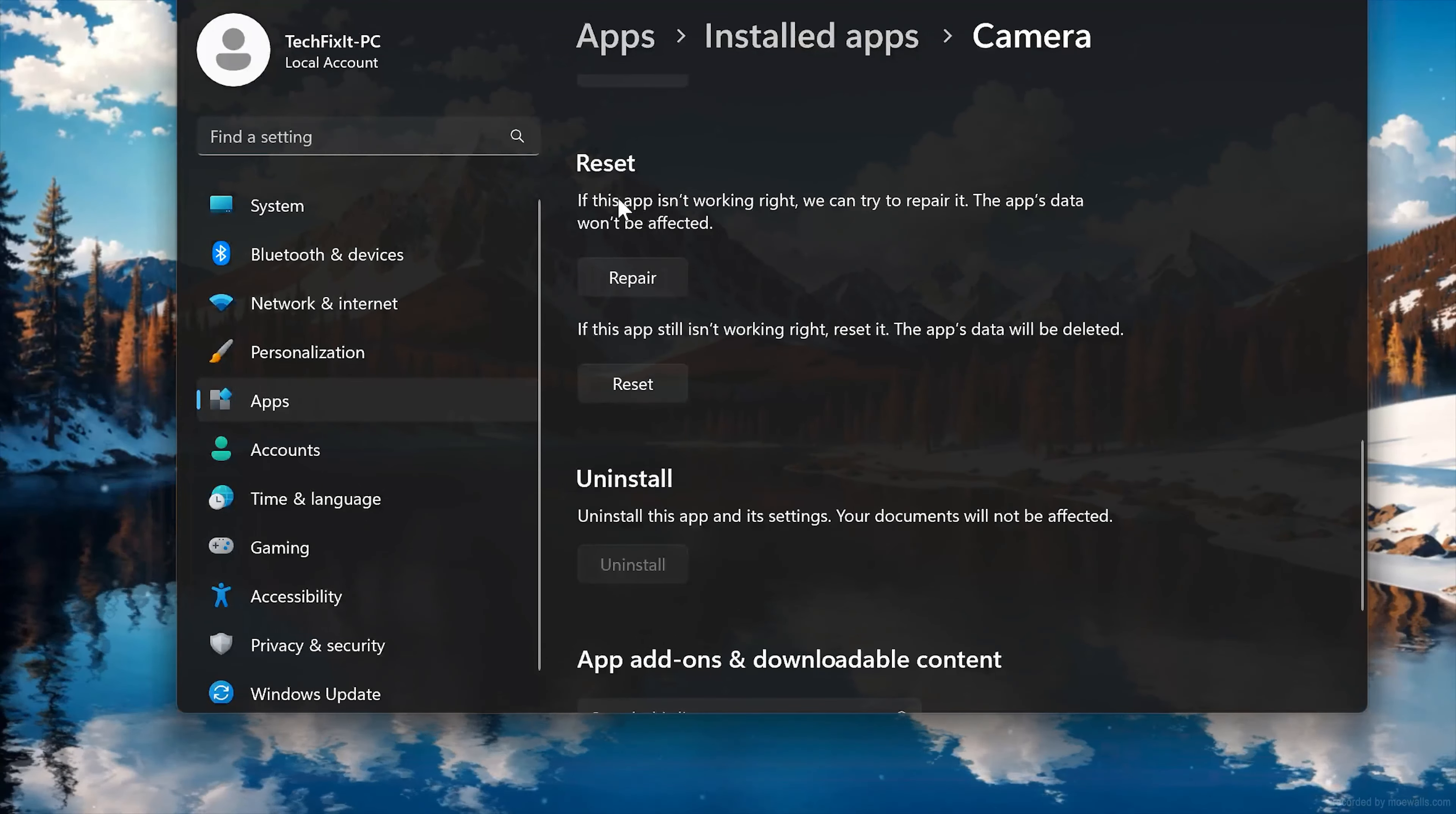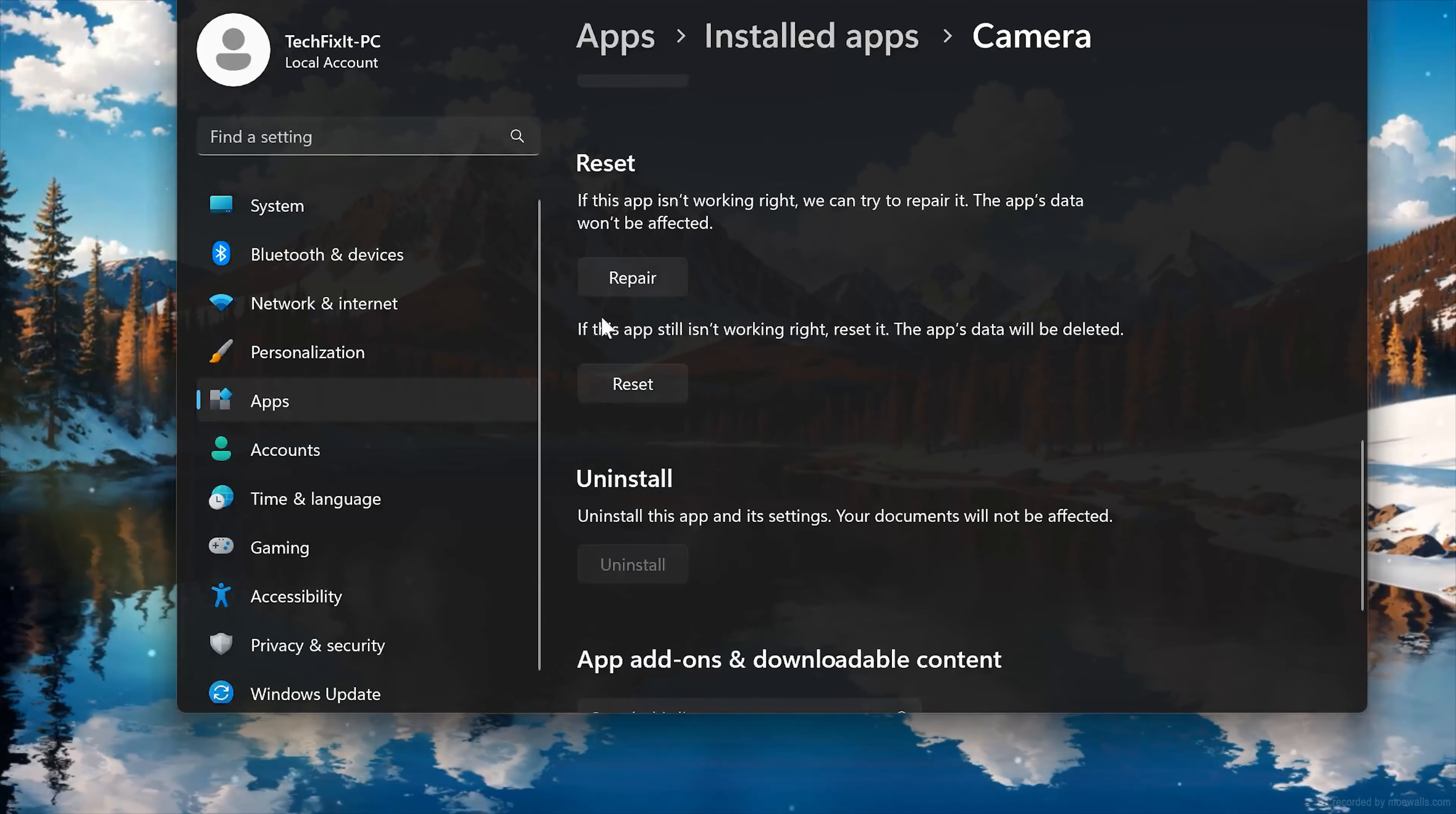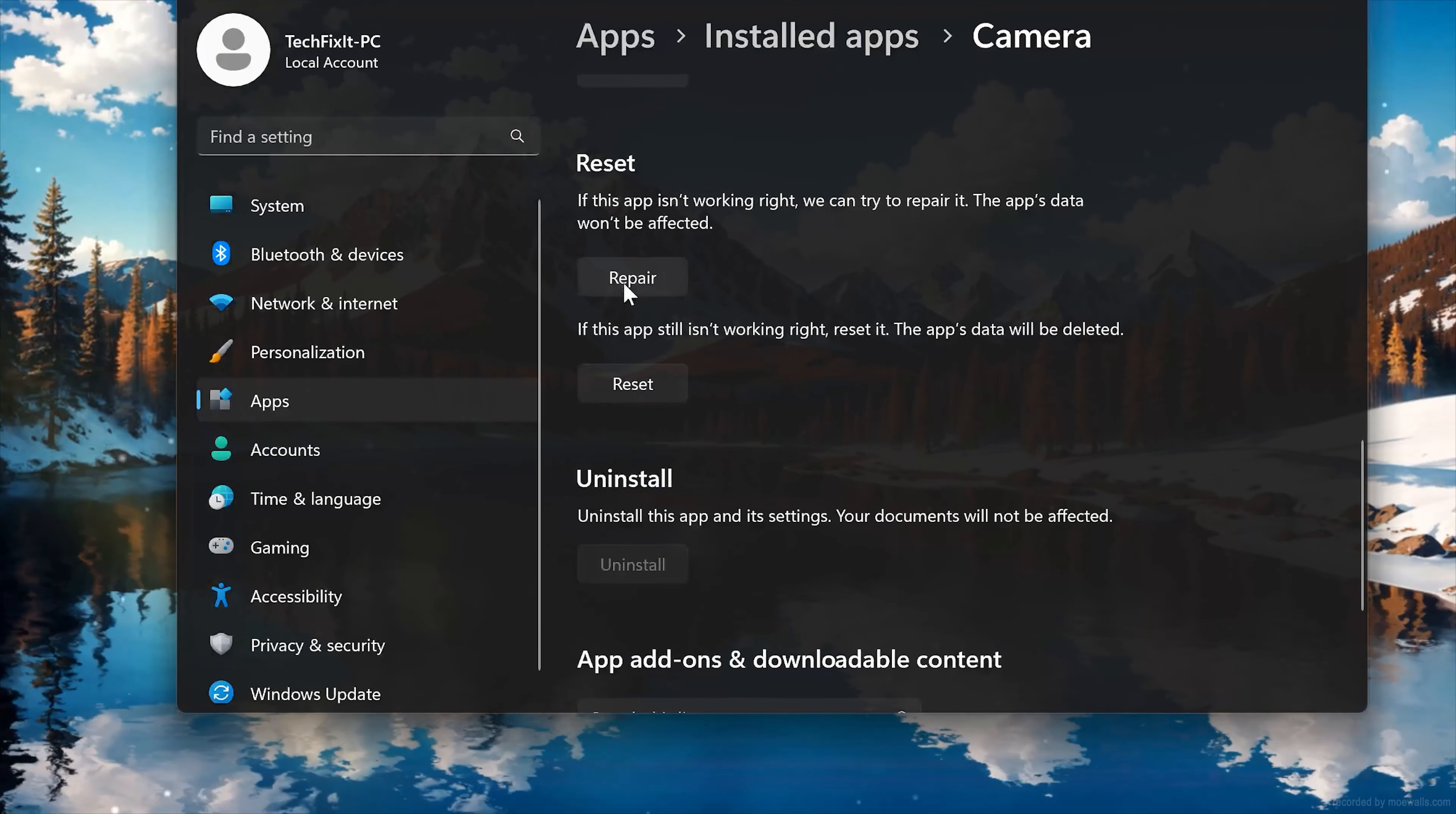If your Windows Camera app isn't working right, you can try to repair it. The Windows Camera app data won't be affected. Now press Repair.